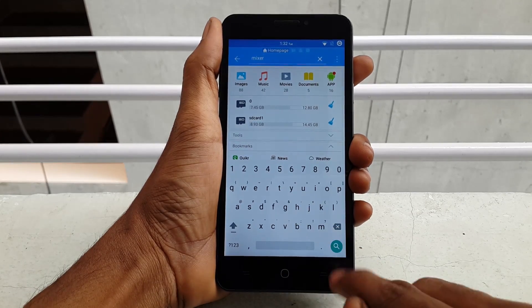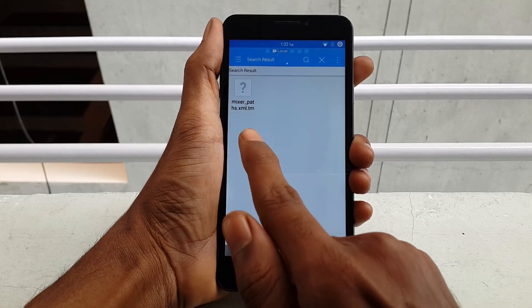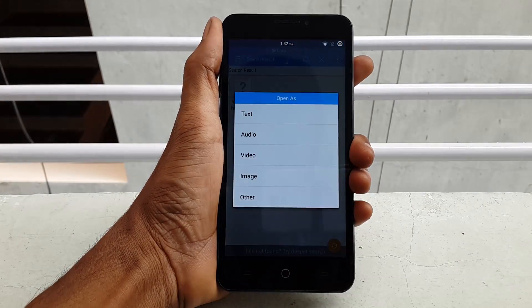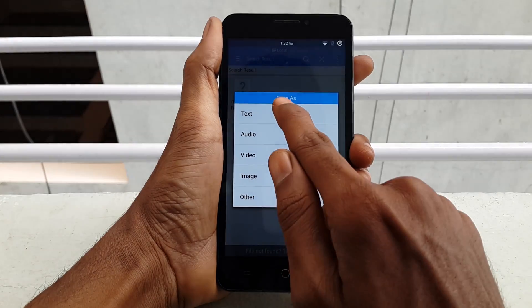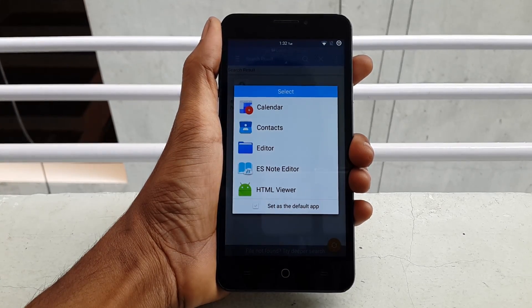You will find a file called mixer_path. Open it, click on Text, and click on ES Note Editor.